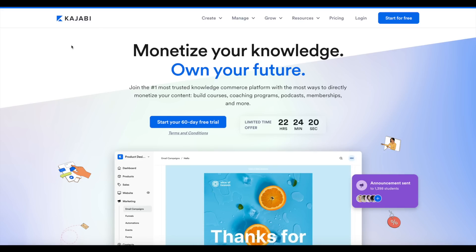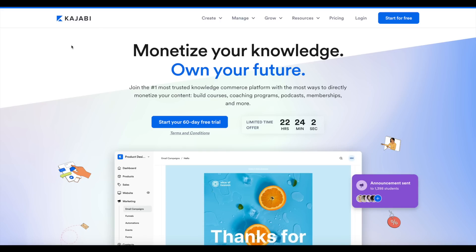If you watch this video a little too late, I'll leave a link down below to another extended free trial offer for Kajabi, so you can still trail Kajabi for a longer time period to see if it's going to be right for you. Thanks for watching today's Kajabi free trial video.